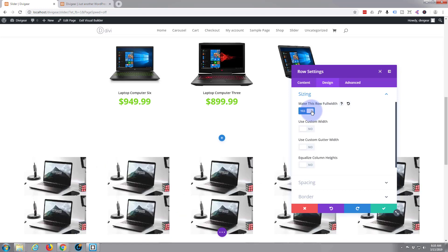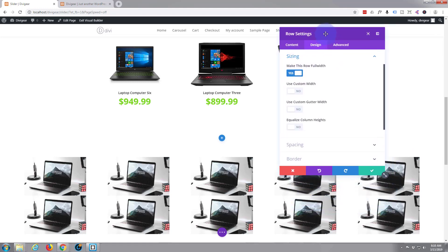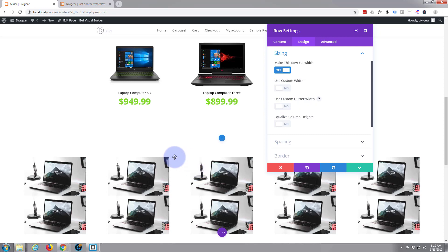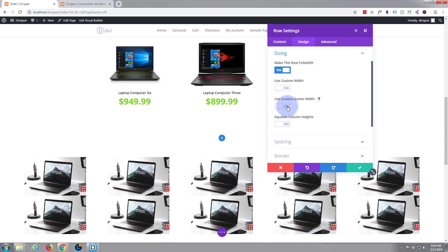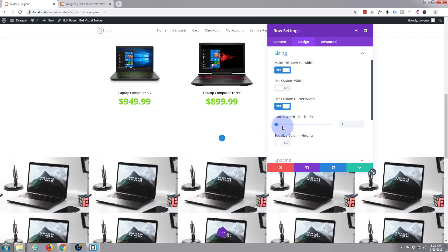There we go, so that's almost full width. But what we need to do also is we want to use a custom gutter width, which is the gaps in between these. So we're going to say use custom gutter width, we'll check that to yes. I'm going to slide this all the way to the left so we've got no space in between those images. As you can see, we've now got no space, which is what I want. You may want something different, but just play with it, get it how you want it.